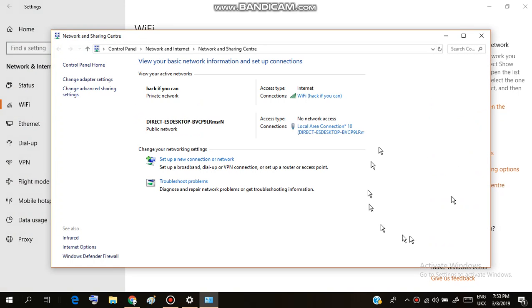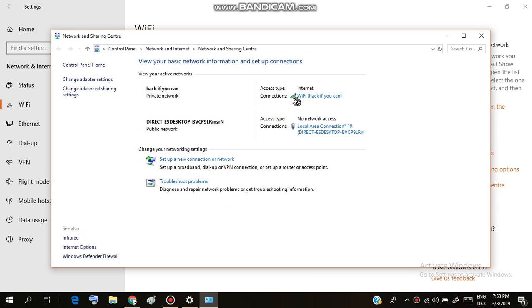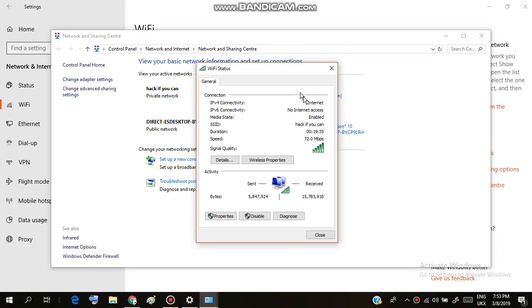After clicking, you can see the interface on the screen. Go to Connections and select your WiFi network, then go to Wireless Properties.